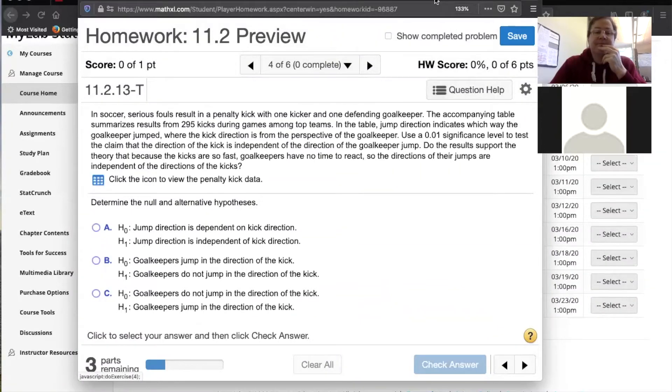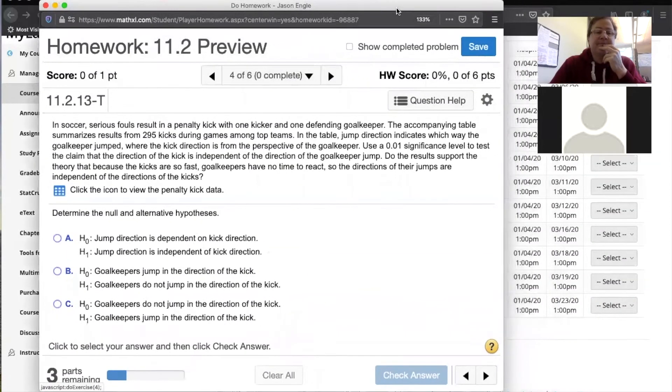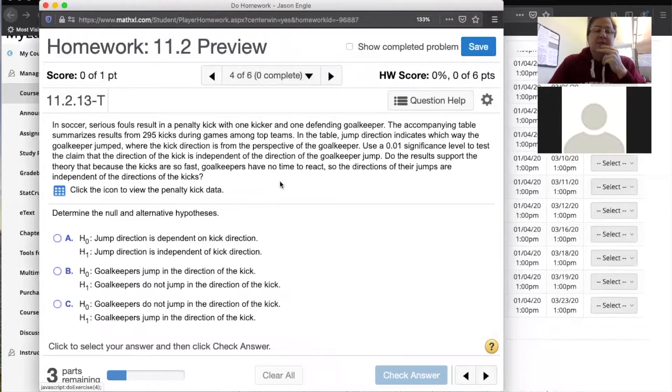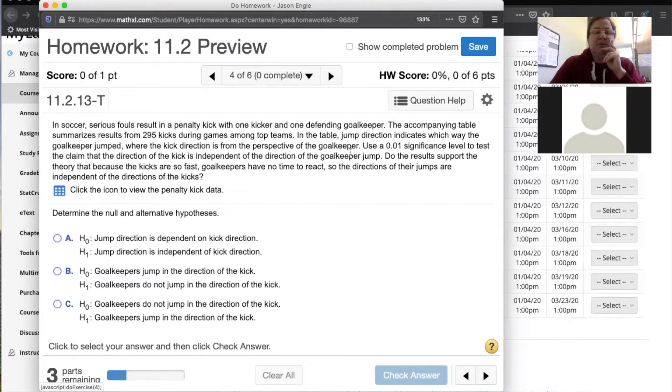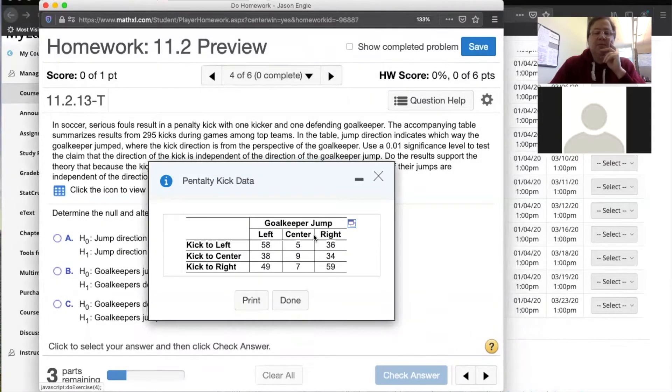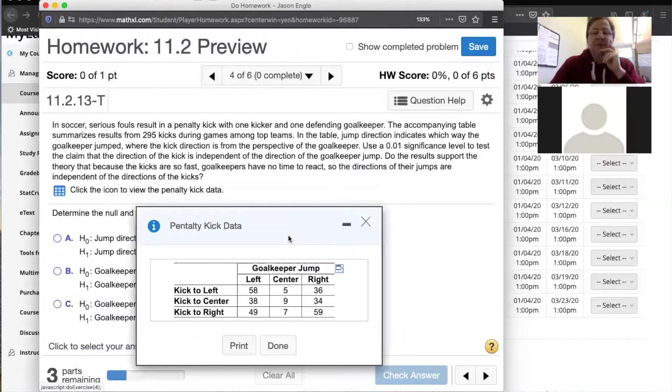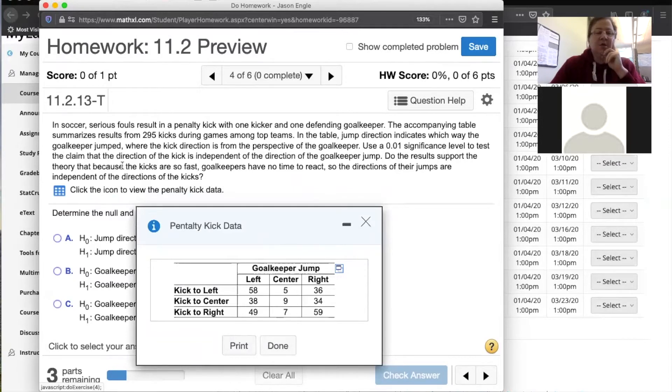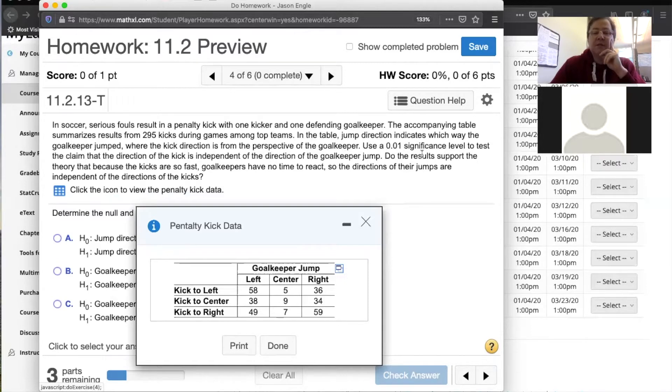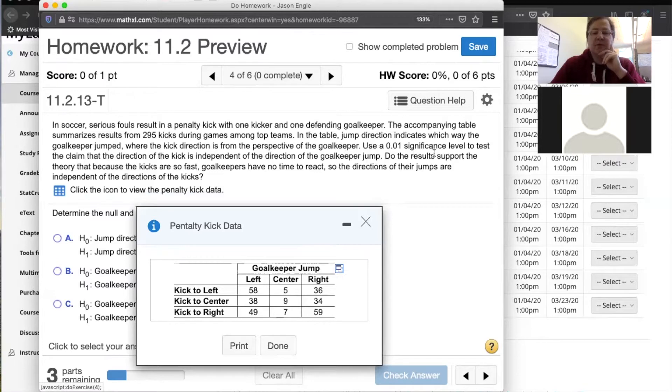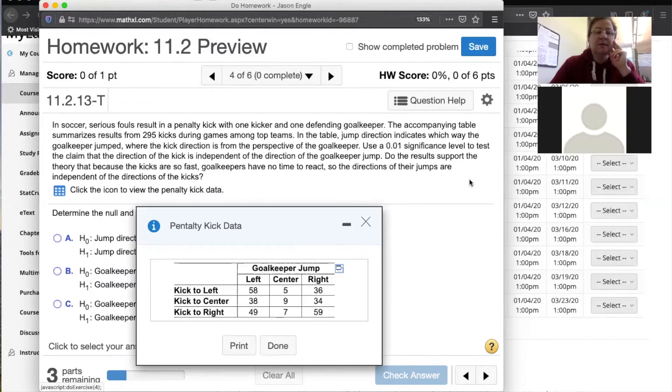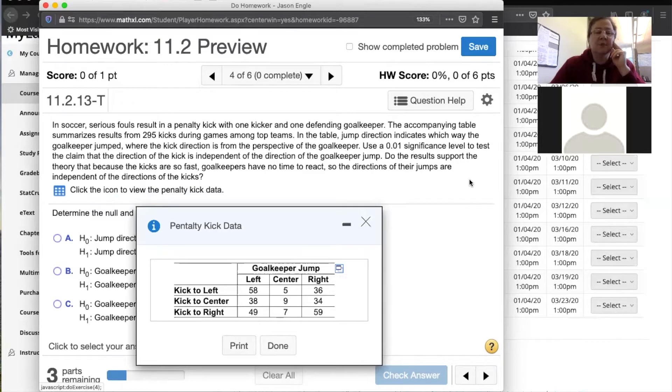So soccer. Serious fouls result in a penalty kick. The accompanying table summarizes the results of 295 kicks during a game. In the table, jump direction indicates which way the goalkeeper jumped, where the kick direction is from the perspective of the goalkeeper. Use the 1% significance level to test the claim that the direction of the kick is independent of the direction of the goalkeeper jump. Do the results support the theory that because the kicks are so fast, goalkeepers have no time to react, so the directions of their jumps are independent of the directions of the kicks?